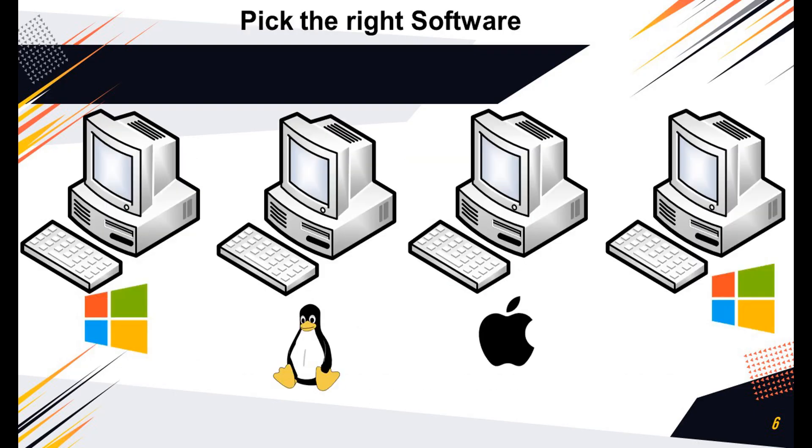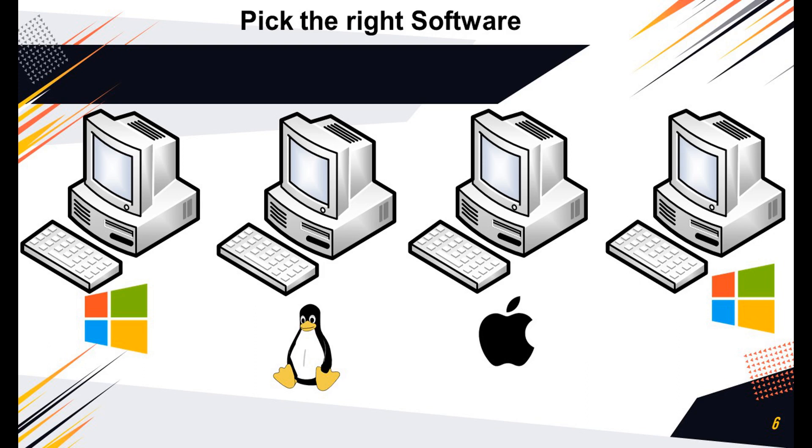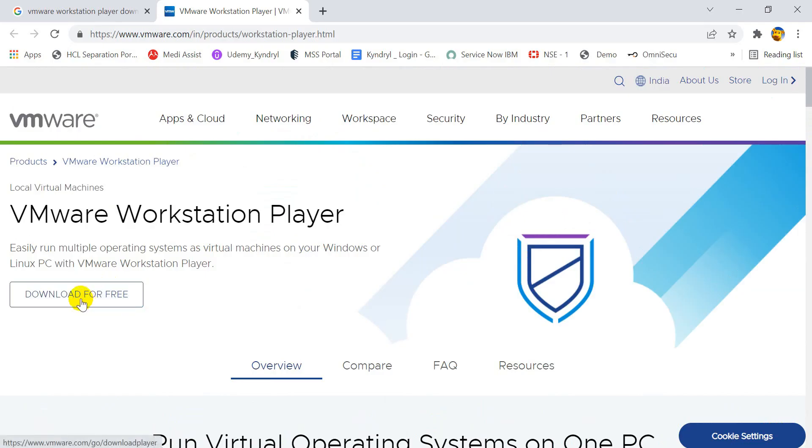Another important point is, download the corresponding software as per your requirement. For example, if you are using a Windows operating system, download the Windows compatible software. If you are using the Linux operating system, then download the Linux compatible software. Here I am using the Windows 10 operating system, and this video is for those who are using Windows operating system. Click on the download for free button to download the software.